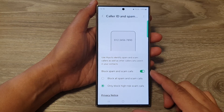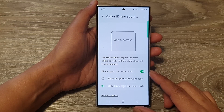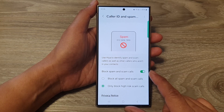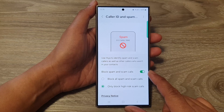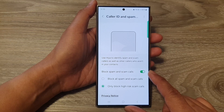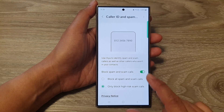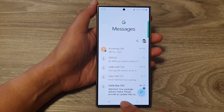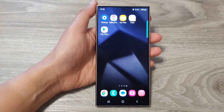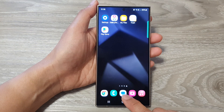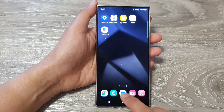How to turn on or turn off automatic block spam and scam calls on the Samsung Galaxy S24 series. First, tap on the home button to go back to the home screen, then open up the text messages.